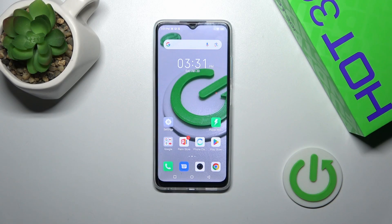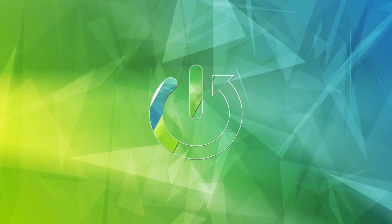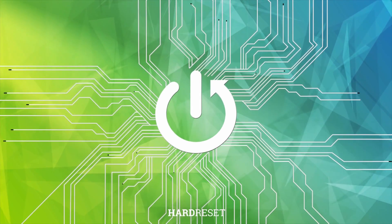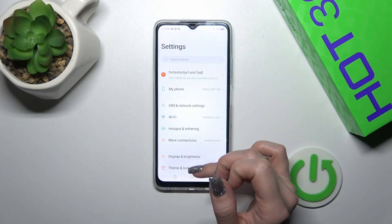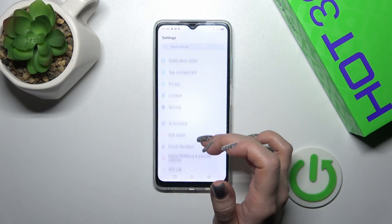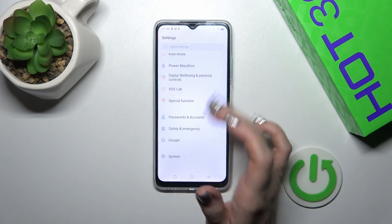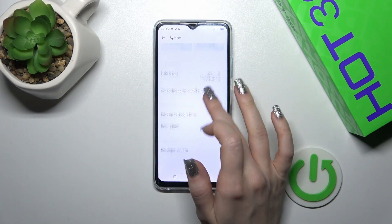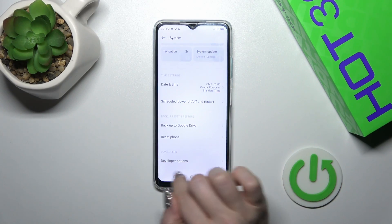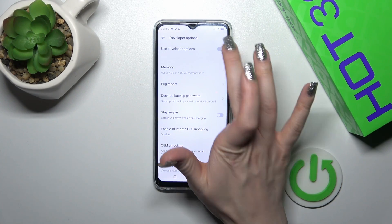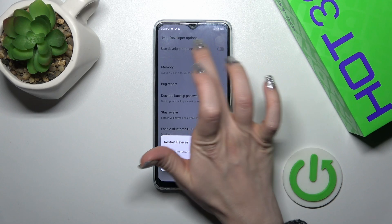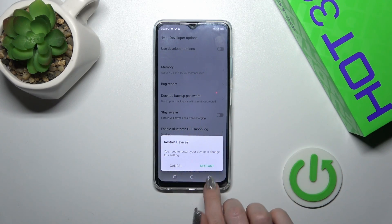This is the Infinix Hot 30i and I'll show you how to hide developer options on this device. First, open the Settings app and then scroll down to System. Here you'll see the Developer Options section. To hide developer options, click the switcher next to 'Use developer options'.